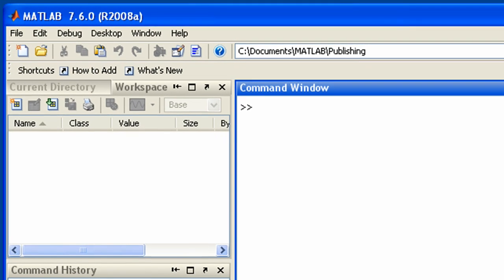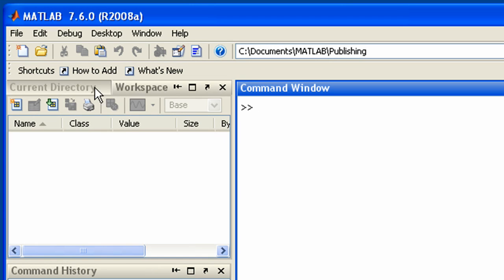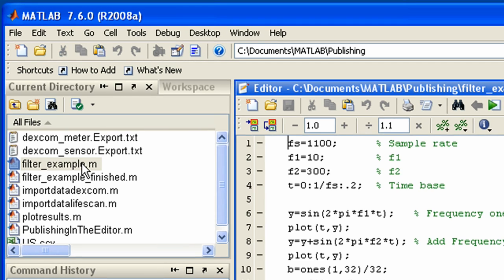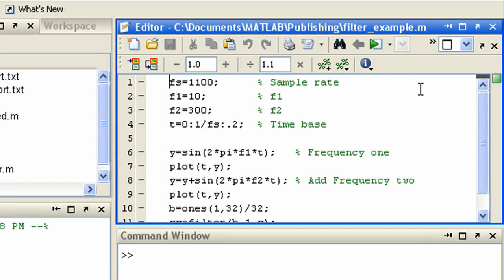Let's first open an example m-file that creates and filters some signals. To publish MATLAB code you must first divide into cells by inserting cell breaks with double percent.